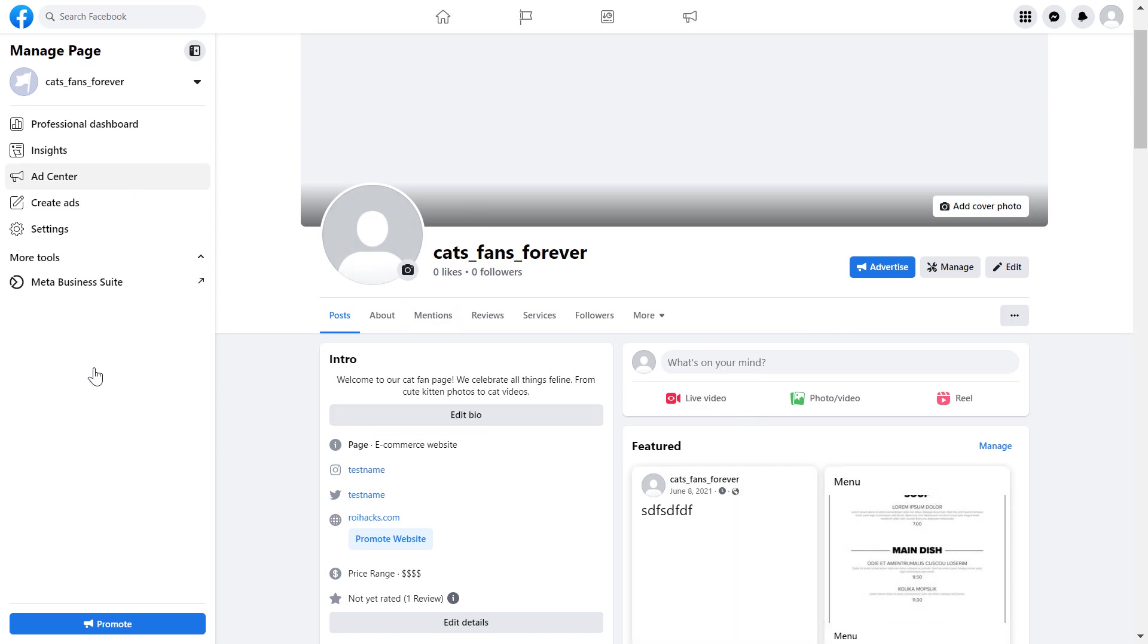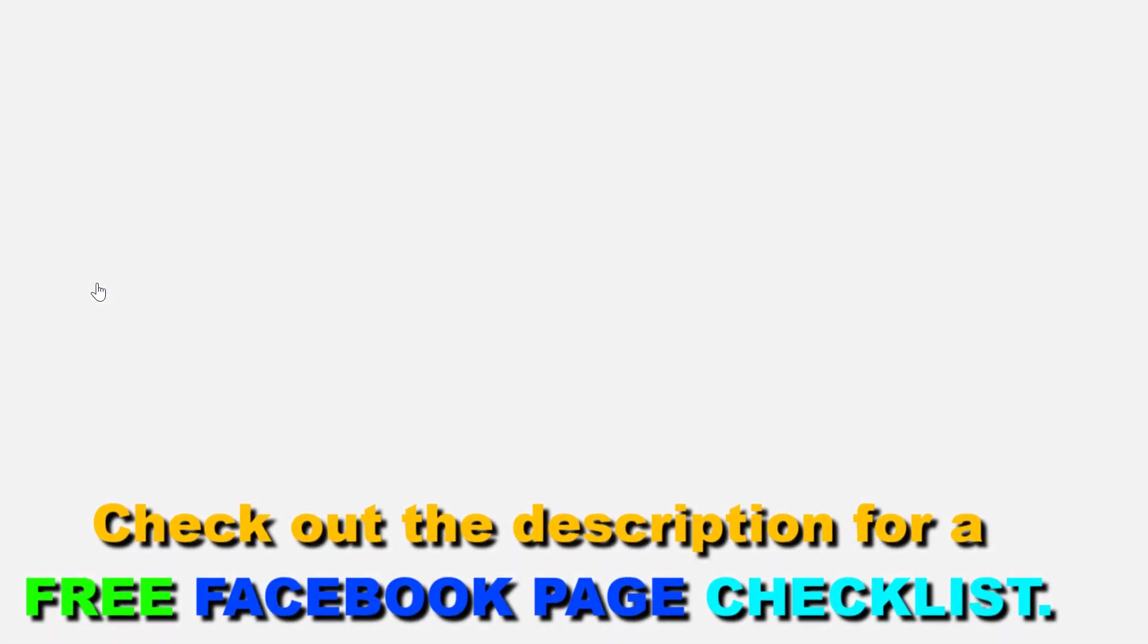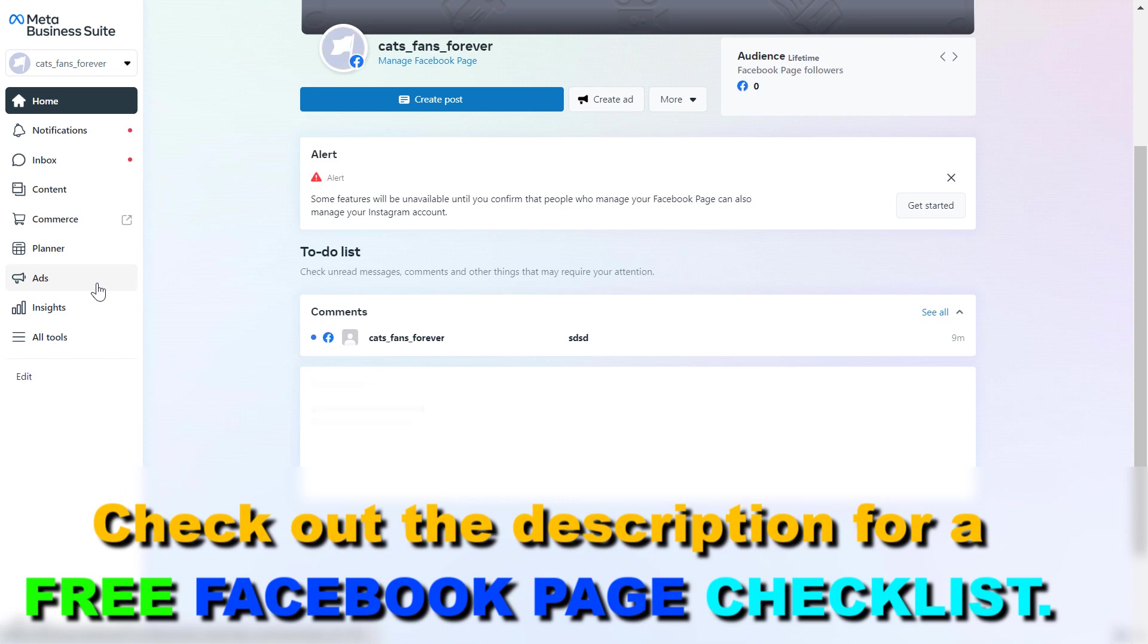So open up your Facebook Business page, and on the left you should be able to see Meta Business Suite. Click on it, or of course you can also open up Meta Business Suite using the business.facebook.com link.